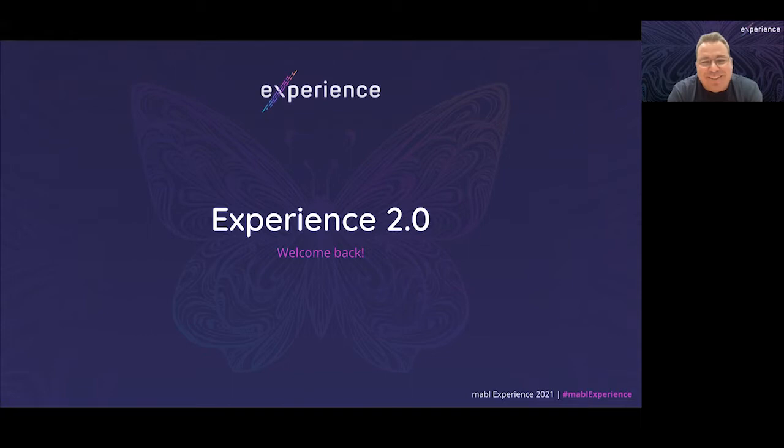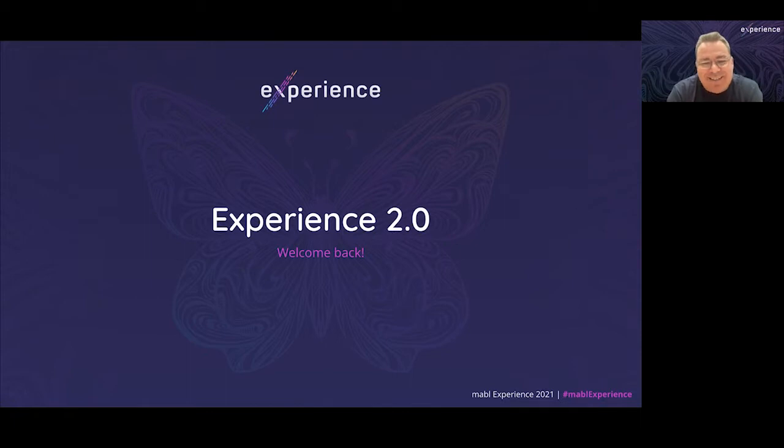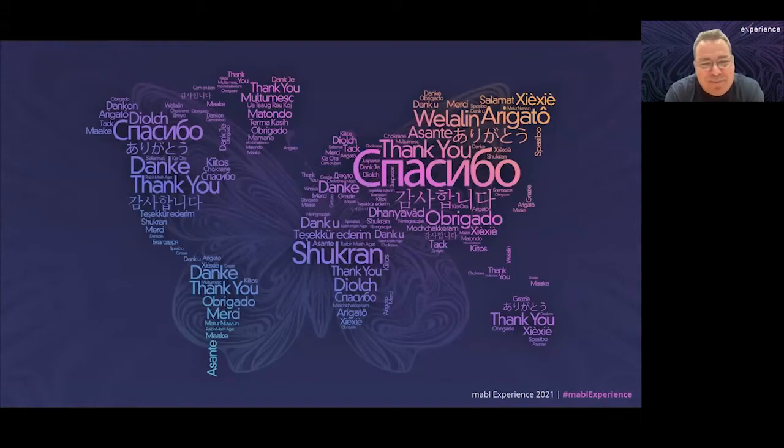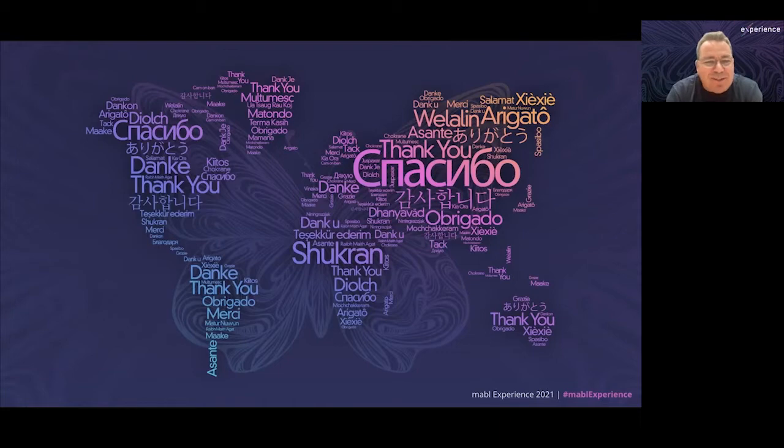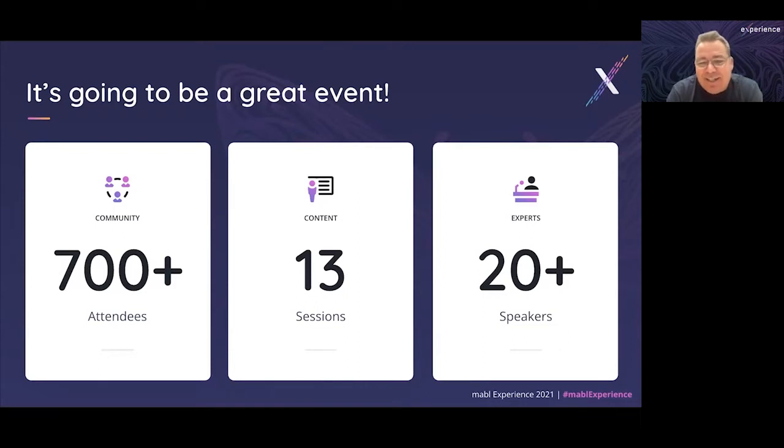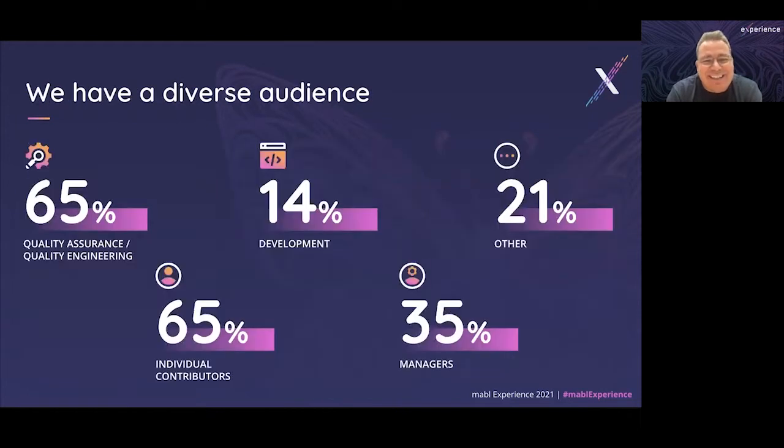But first, let me welcome you to Experience 2.0, the second version of our annual user conference. We're so excited to be back here with so many customers, prospective customers, partners, and members of the quality engineering community. I want to thank you all, and I also want to thank the Mabel team that's worked so hard to put this event together. You're joined by 700-plus fellow attendees. We have 13 sessions lined up over the next two days and over 20 speakers.